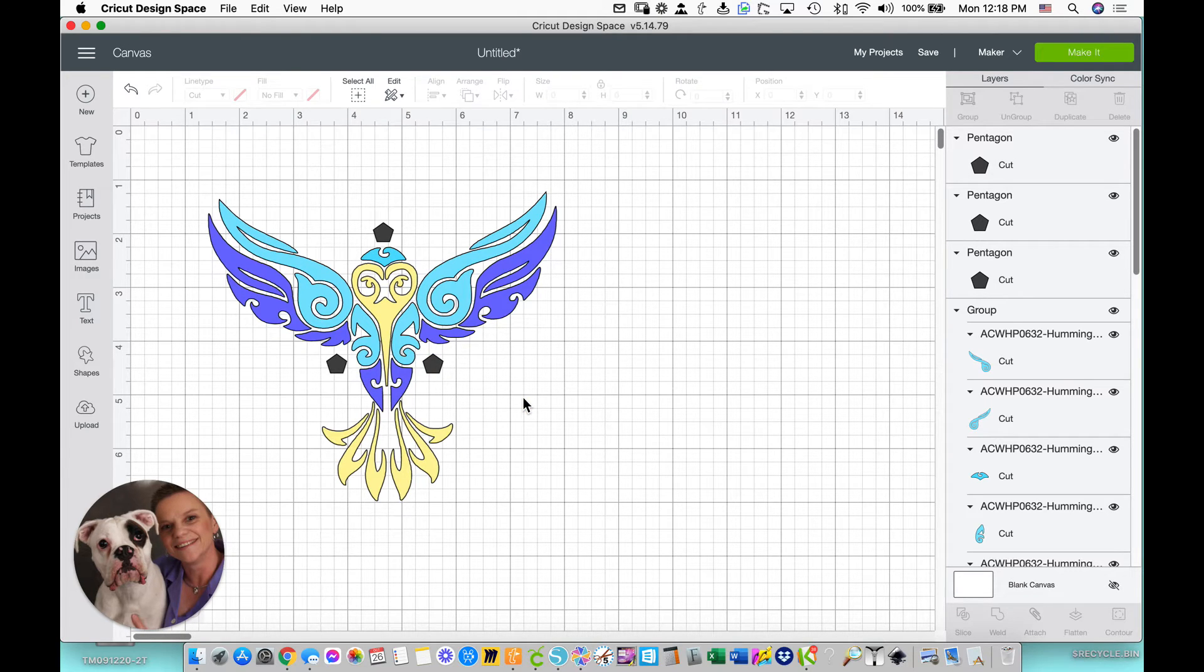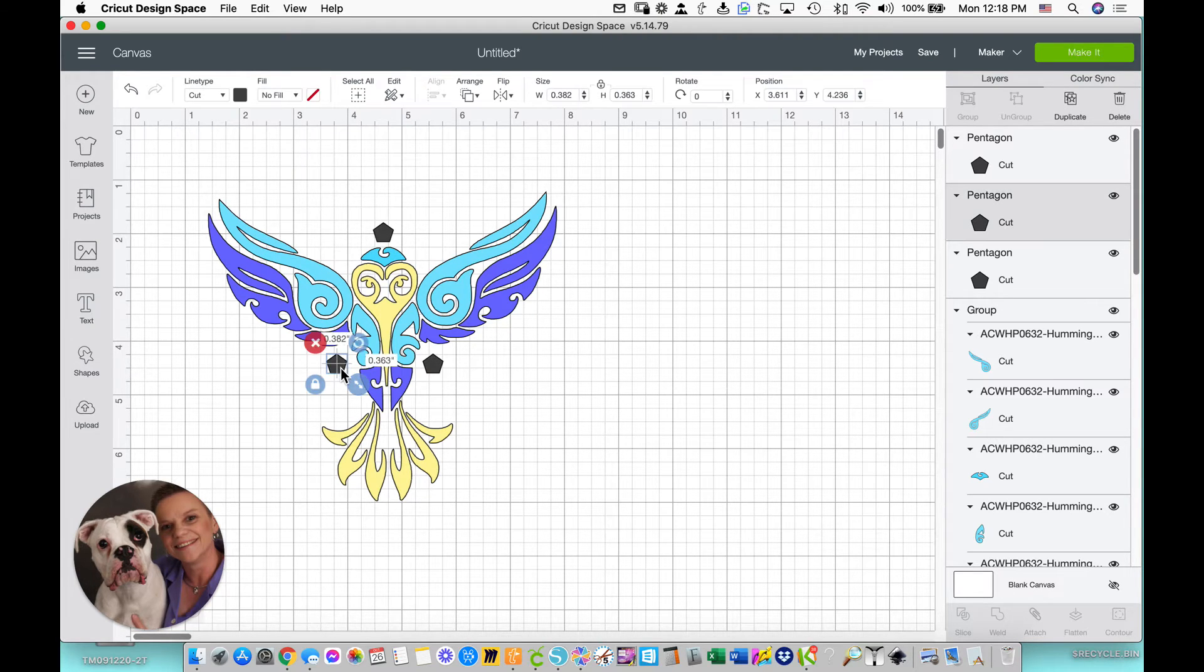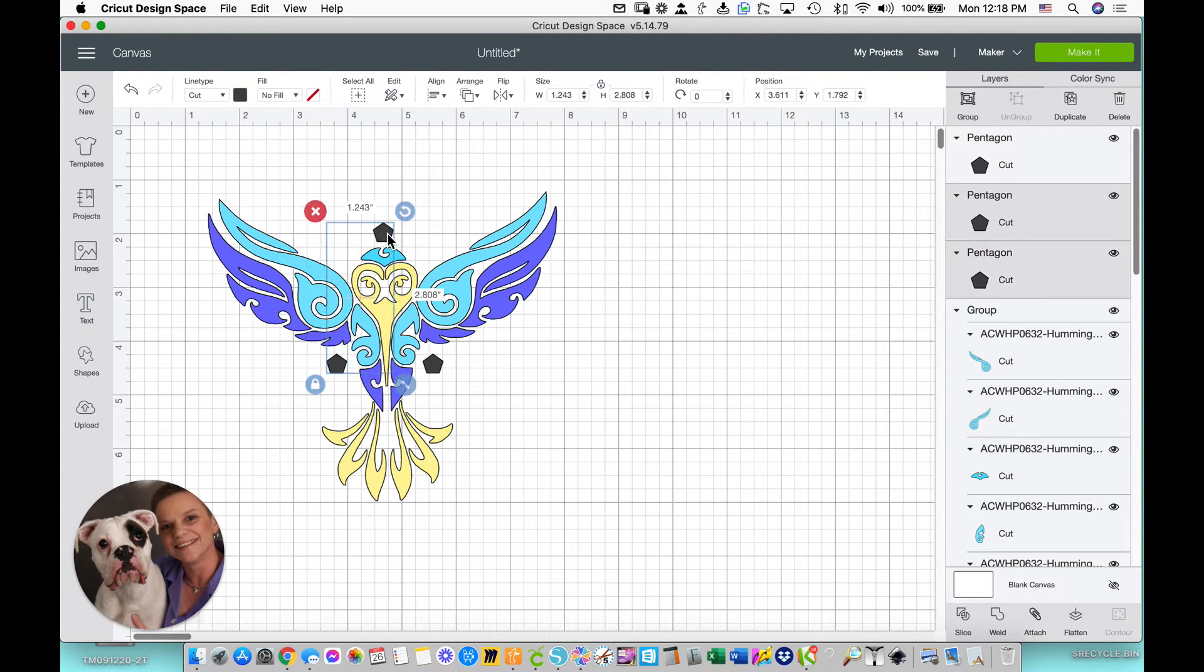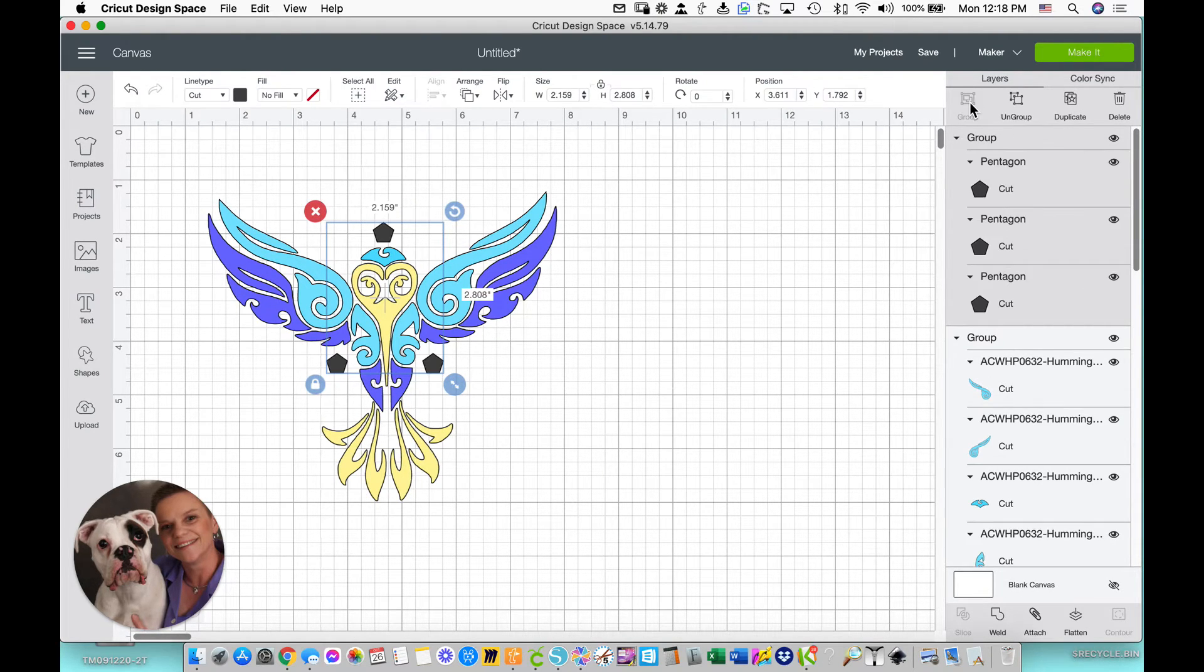It doesn't matter where they are. What matters is that they stay in the same place for each layer. So to ensure that, I'm going to select the first one, hold my Shift key down, and select all of them. And I'm going to group them.